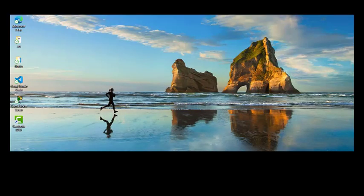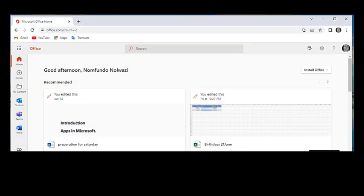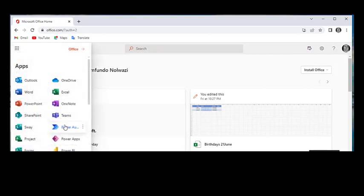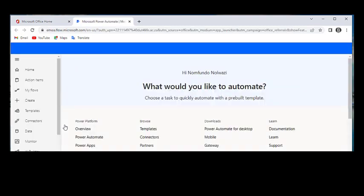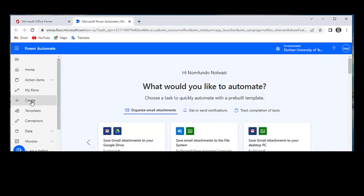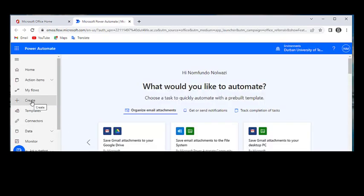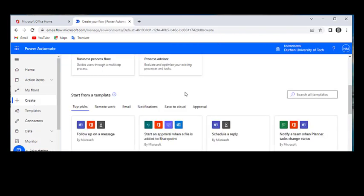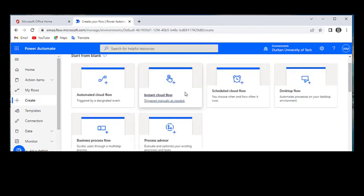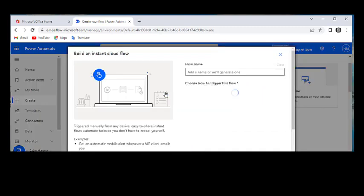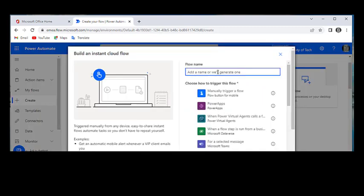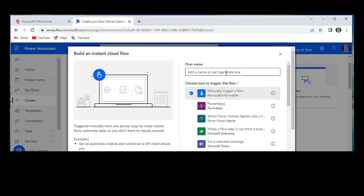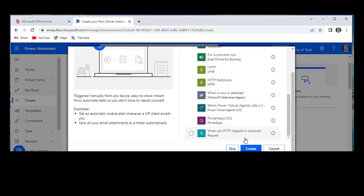Once we're done with that, let's go ahead and open and start with our automation. Click here on the nine dots and look for Power Automate. Once we get here, let's go and create our flow. We're going to use Instant Cloud Flow. We're going to use a manually trigger flow and we can name this as Updates Excel Table. Once we're done with that, you can go ahead and click Create.